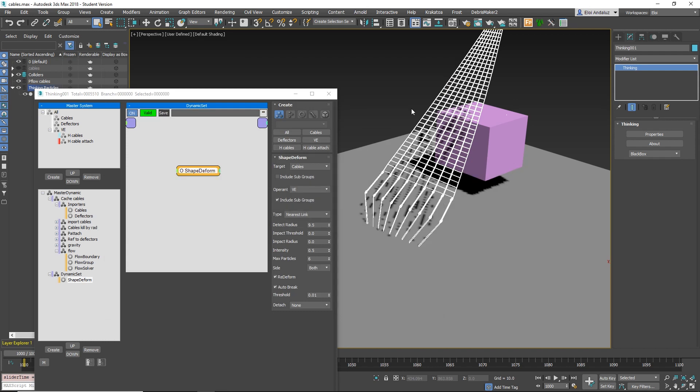Before, to do cables or cloth or deforming, we were exporting particles from TP into PRT, importing it in PFLOW, and using particle skinner in MAX to drive a mesh based on these particles. You can tear the mesh and everything.